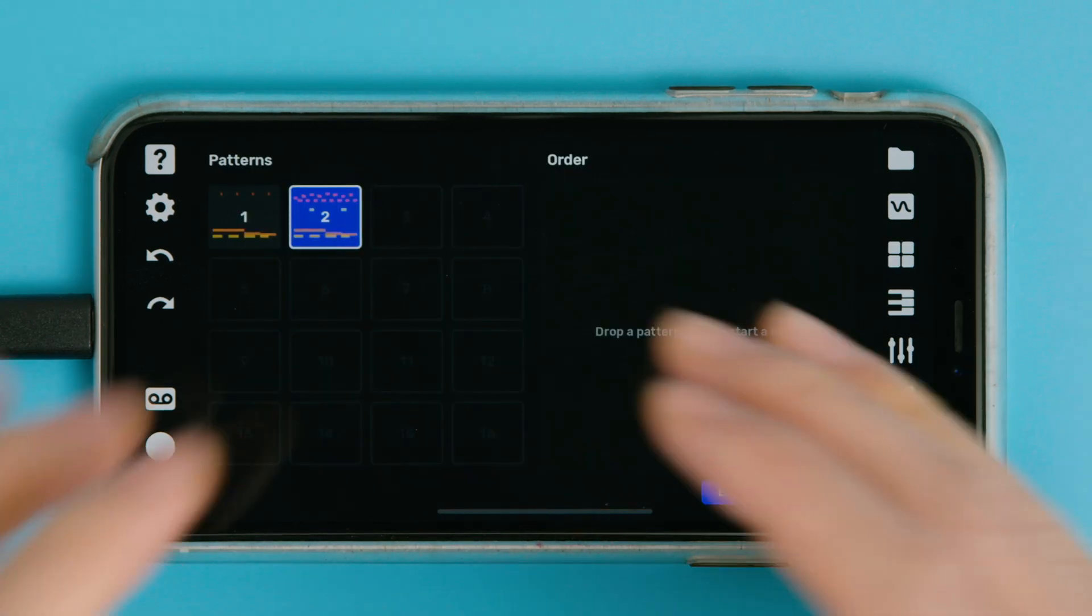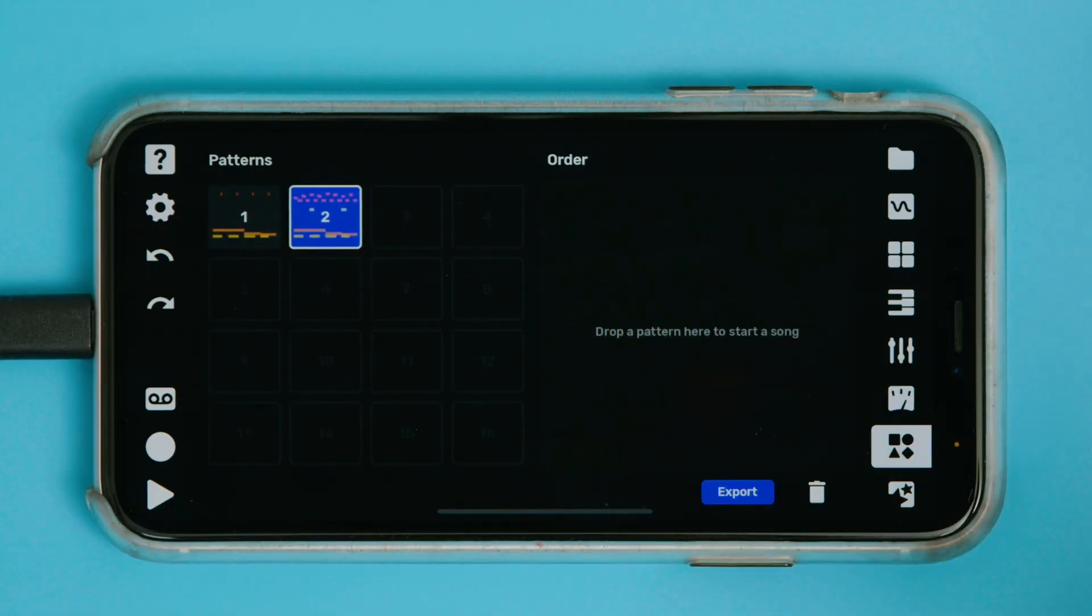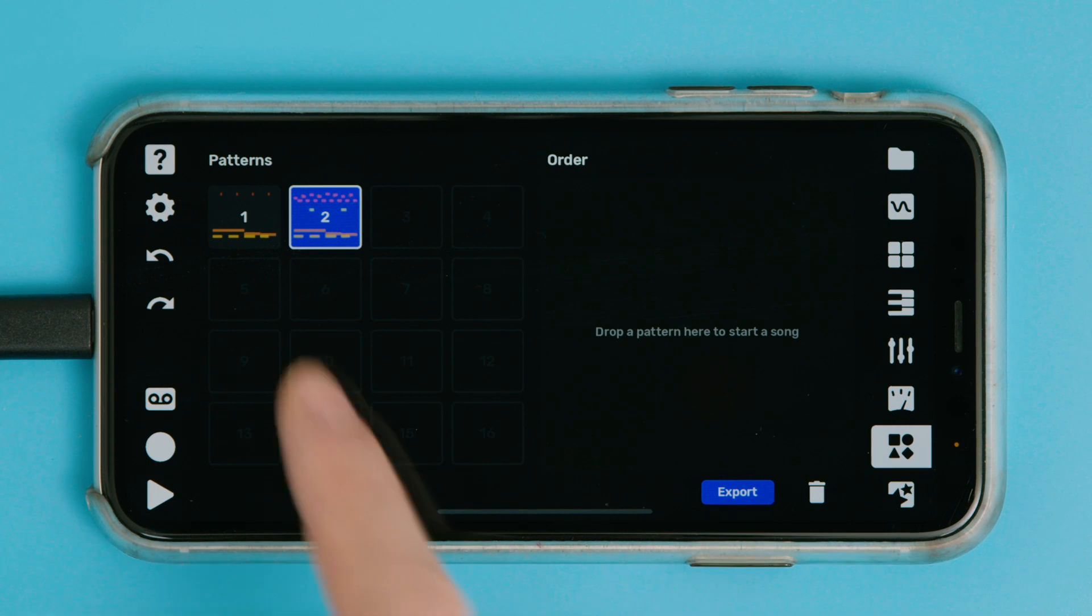This button in Flip takes you to the Arrangement page, and this is where you can structure your track. So I'll give you a really quick example.